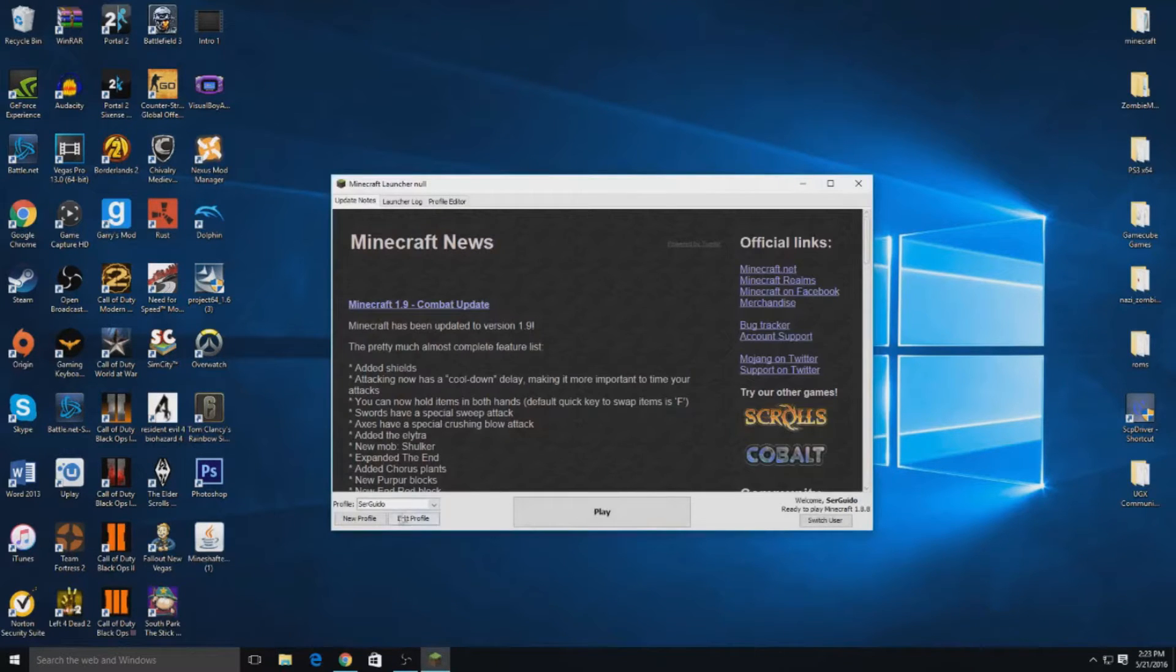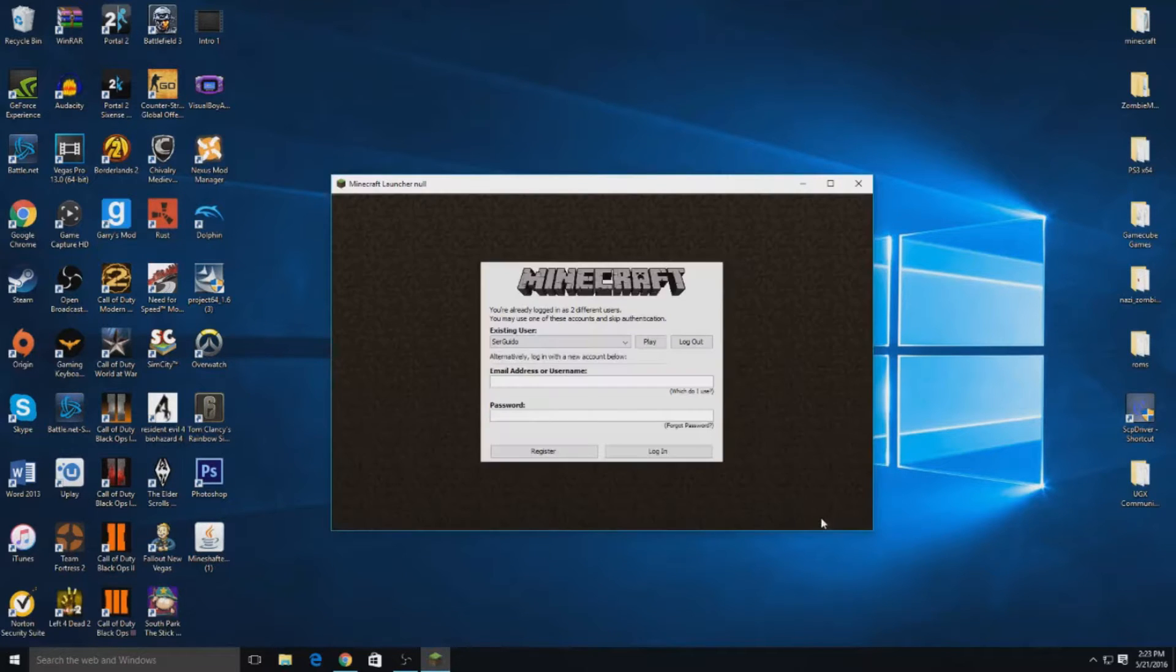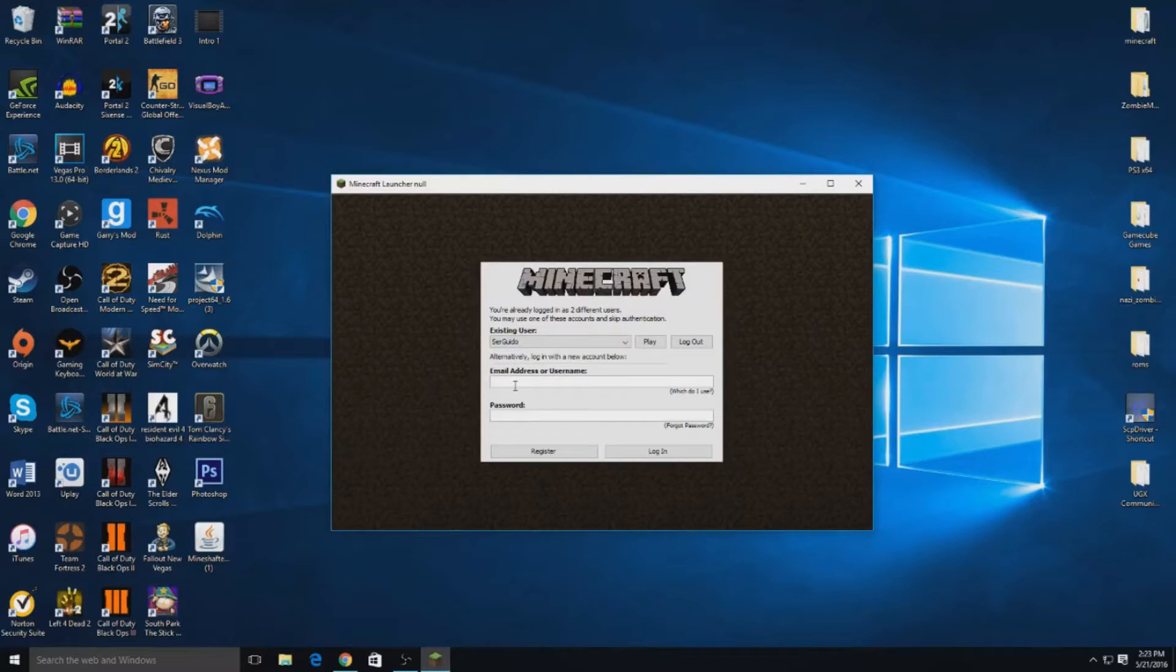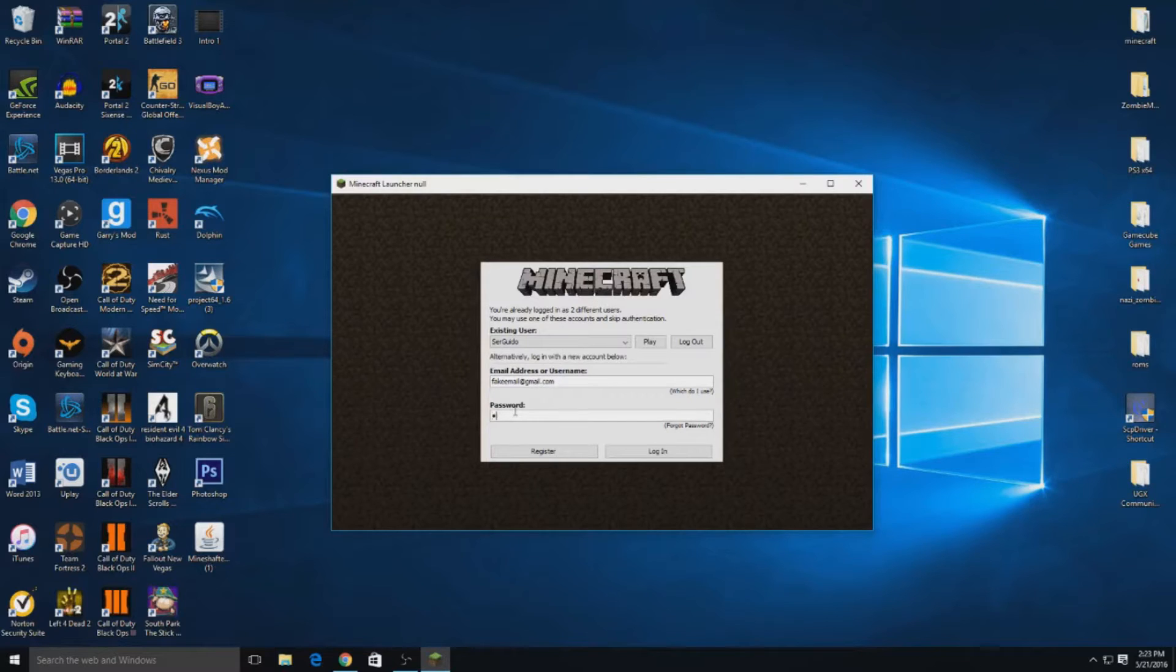So I'm already signed in, so I'll show what it'll look like for you guys. Right here you can either put in your real Minecraft account, but again you don't even need one. See, I'll just put a fake one: fake email at gmail.com, password monkey, and then there we go.